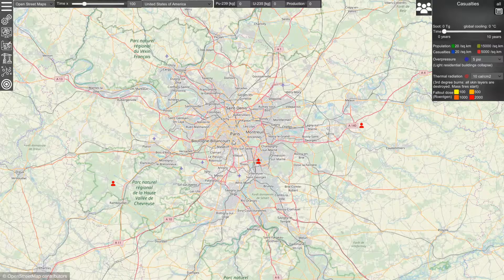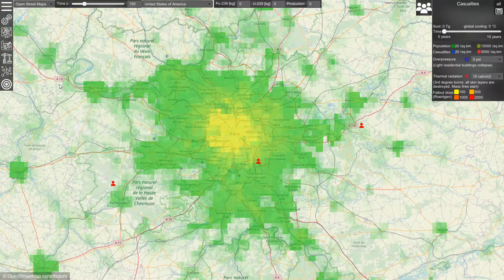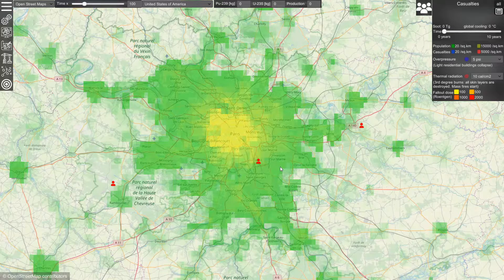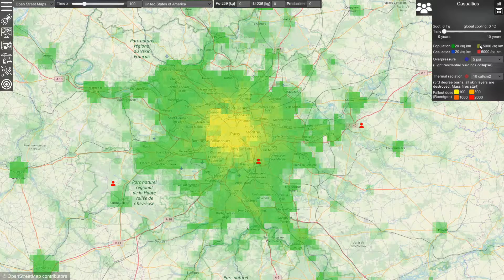What you can see here is the map of Paris, and the three icons show individuals that we can import into the simulation. The middle one is me, and on top of this map we can display the population density. Green means a medium population density starting with 20 persons per square kilometer, and yellow means a high population density starting with 15,000 persons per square kilometer.